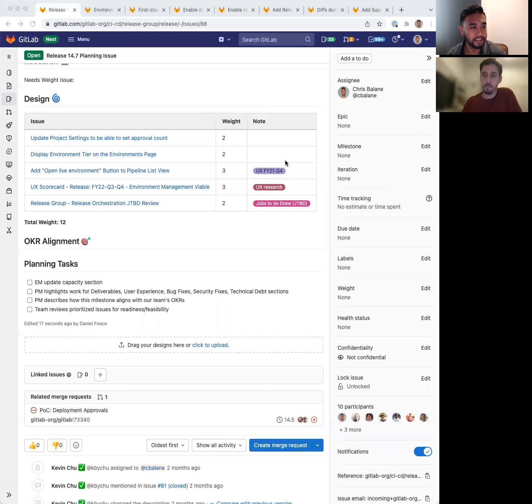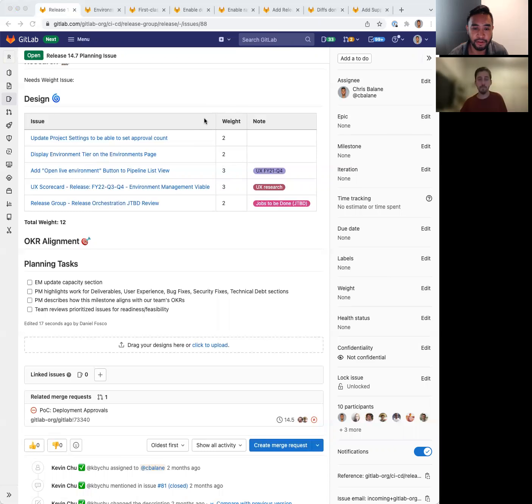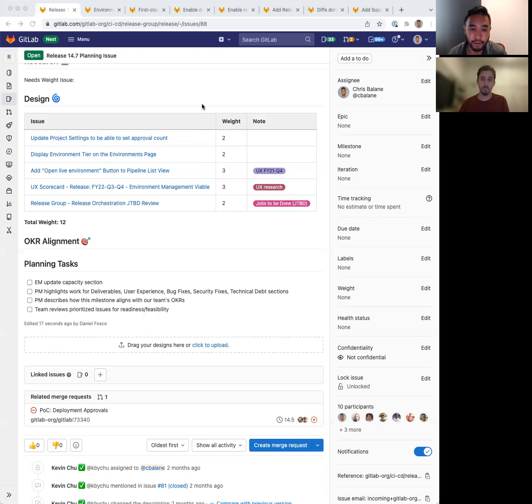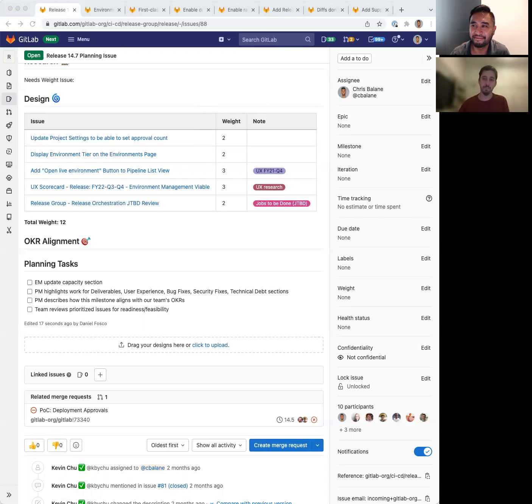All right. So that's what we have planned for 14.7. Some really great updates here. Really excited about these. More detail in the planning issue and each of the issues listed here. If you have any questions or feedback, please feel free to reach out. Thank you.